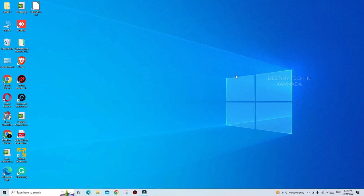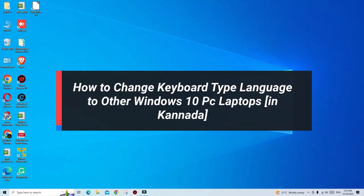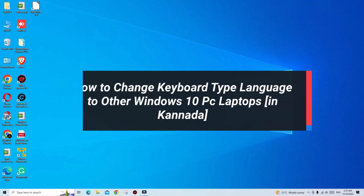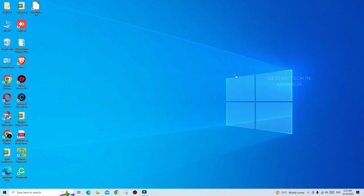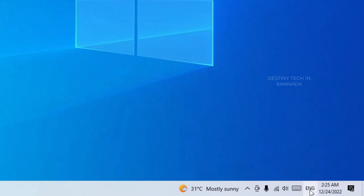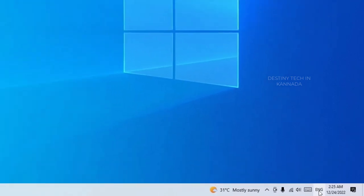Welcome to my channel, dear friends. Today I will show you how to change your keyboard type language to another. Yes friends, you can change your keyboard type in your PC, and you can change your languages in your PC. I will show you how to change your keyboard type in English.